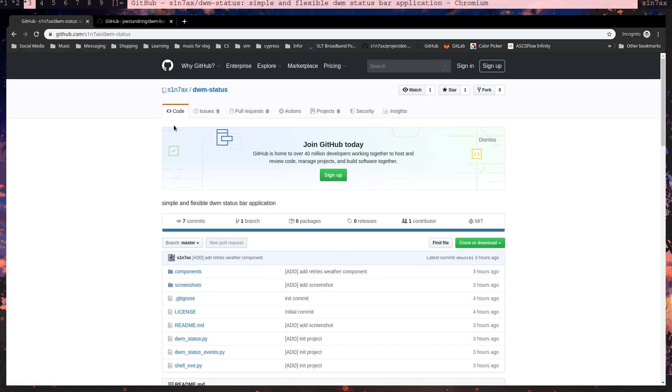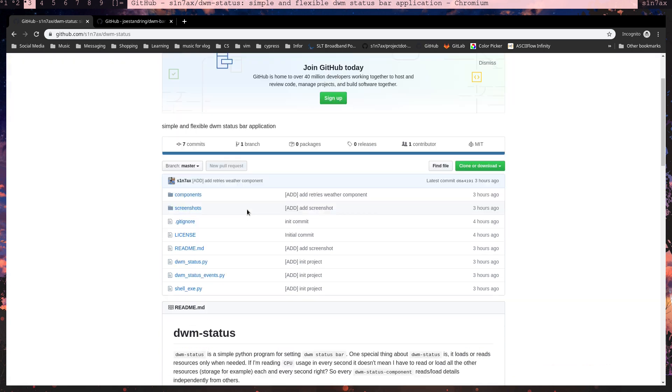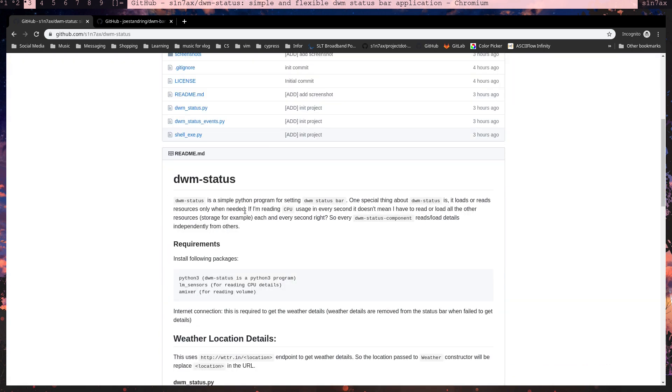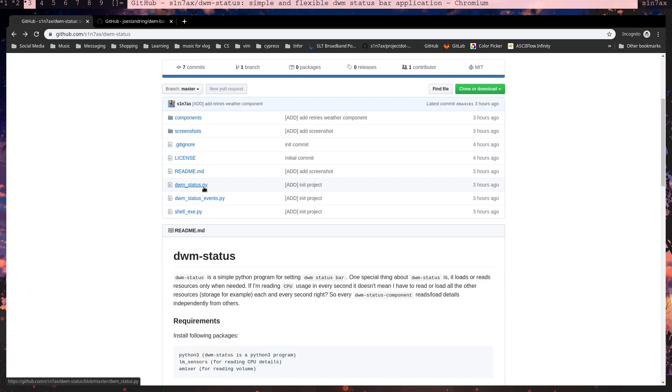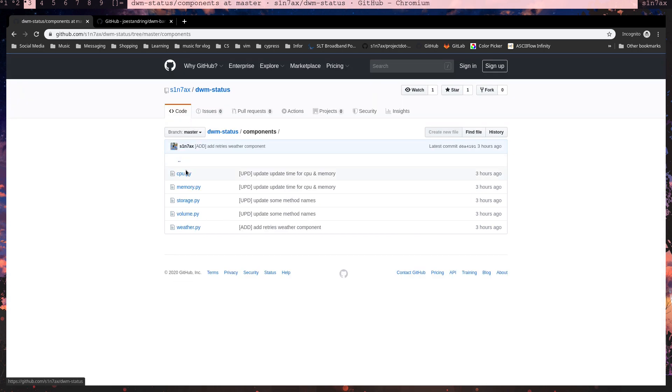This is it, the DWM status, and it's working quite well. So I'll start with one or two components. I'll open CPU and weather.